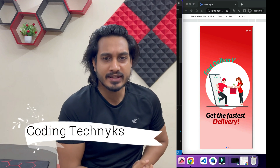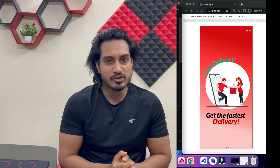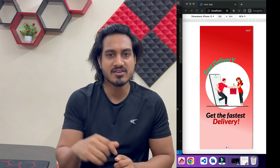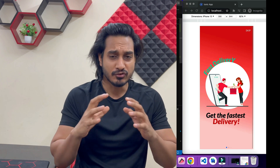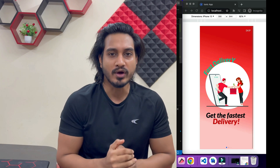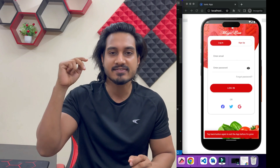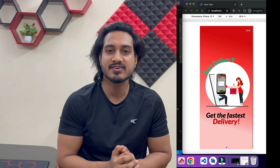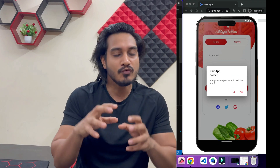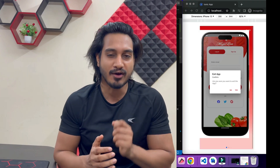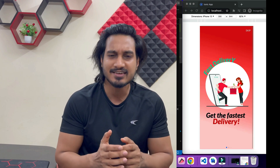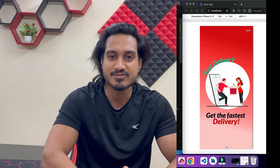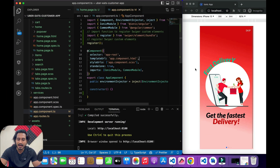Hello friends, welcome to Coding Techniques. Today I'm going to teach you how you can exit your application by hitting the back button. There are two ways: one is using the toast message where double-tapping will exit your application, and the second method is related to the alert, where you will get an alert pop-up with an option to exit or cancel.